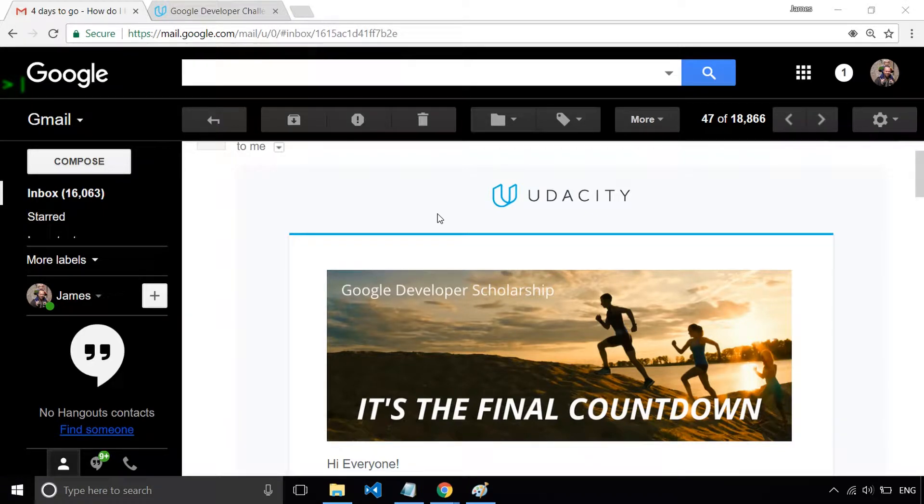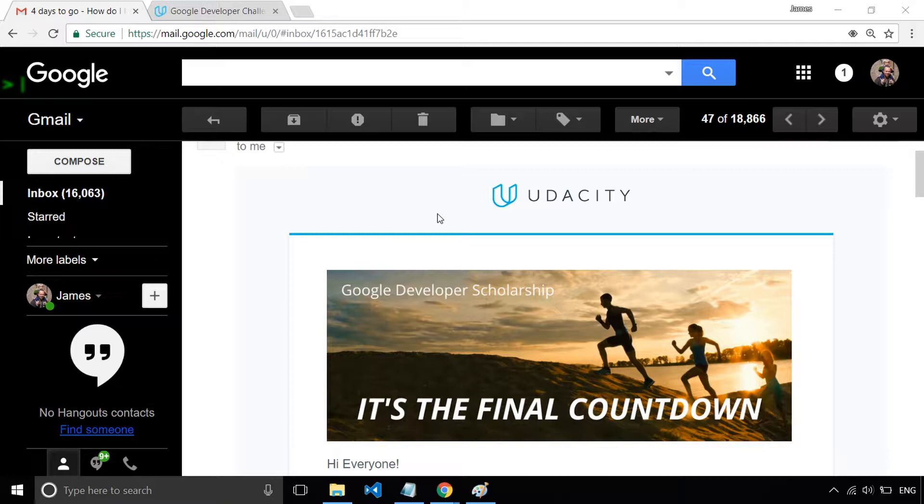Hi, it's James here from Junior Developer Central, and I wanted to give you the latest episode in the playlist of our Udacity Google Developer Scholarship Challenge.